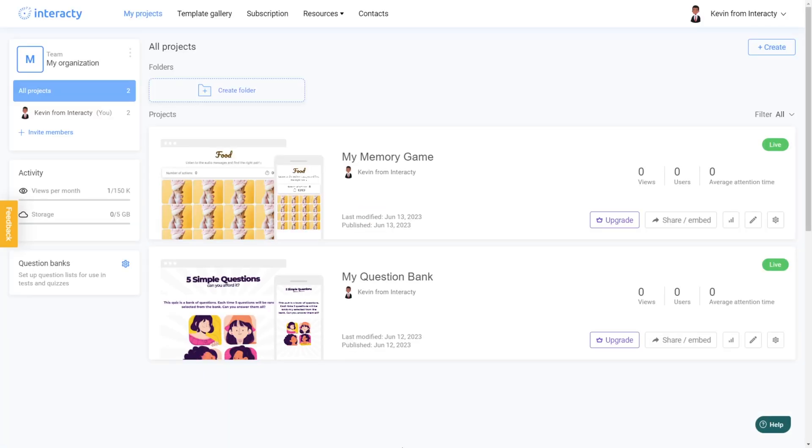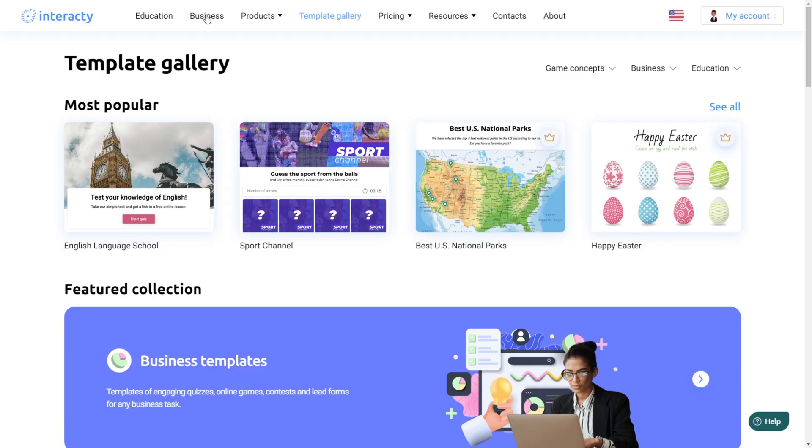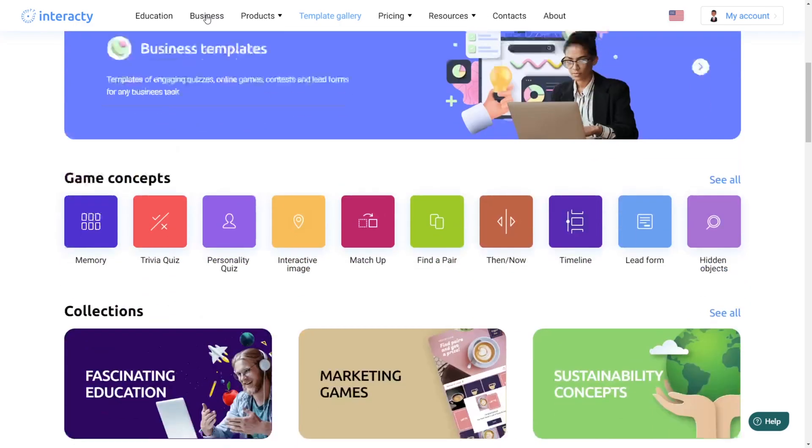Let's start by getting inspired with some amazing templates from our template gallery. Click on the template gallery section to explore.